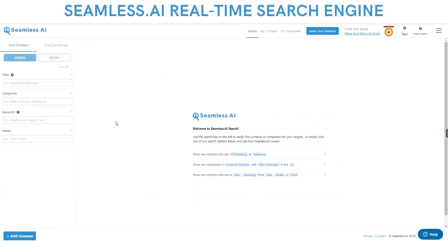Let's just dive right in. Seamless.ai search engine searches across the entire digital footprint — a billion websites, over a billion social profiles, hundreds of thousands of news sites, anything digital out in the world. Our seamless real-time B2B search engine will search and find every current title at the current company that you need to sell to.